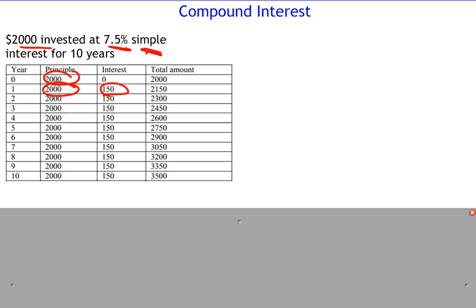Two thousand times 0.075 gives us the total amount: two thousand dollars plus one hundred and fifty dollars equals two thousand one hundred and fifty dollars. The following year the principal stays at two thousand again, and we get another hundred and fifty dollars interest. You can see the growth over ten years is a hundred and fifty dollars every year, so at the end of ten years you have three thousand five hundred dollars.